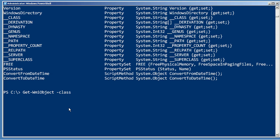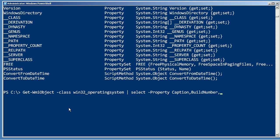Get WMI object, class Win32_operating_system, and I'm going to pipe that to select object, and the property I'm going to select, let's just get some basic stuff. Let's get the caption, we'll get the build number, we'll get the computer name out of it.